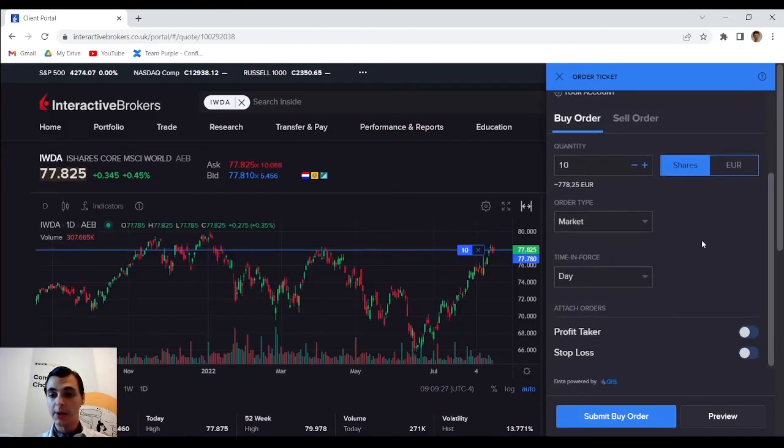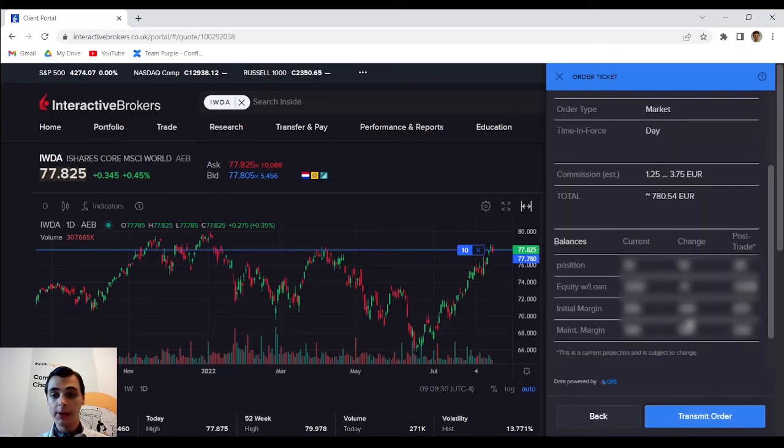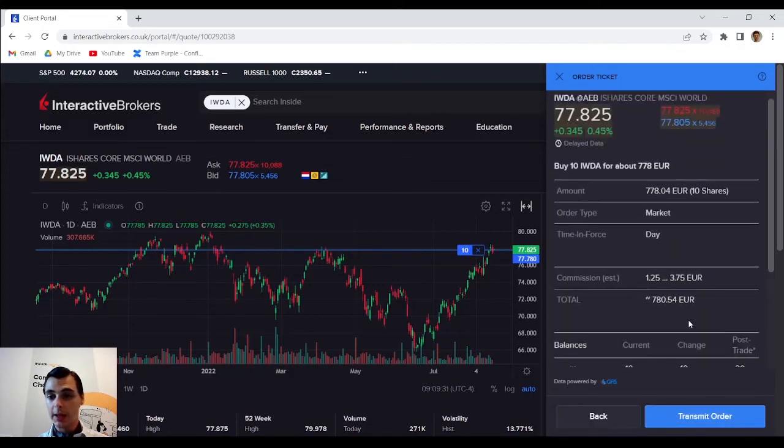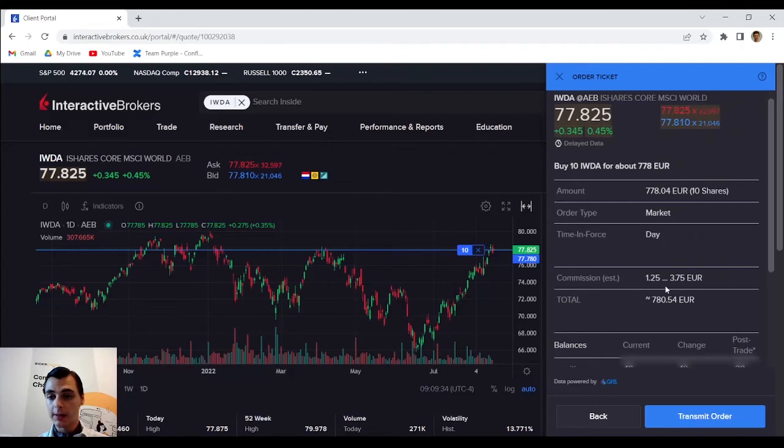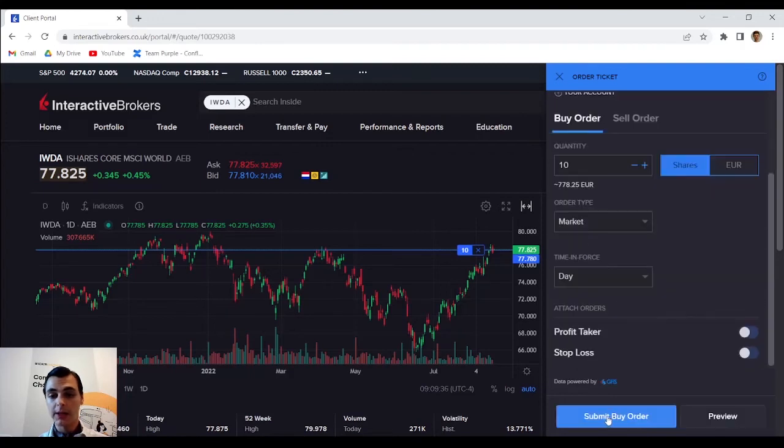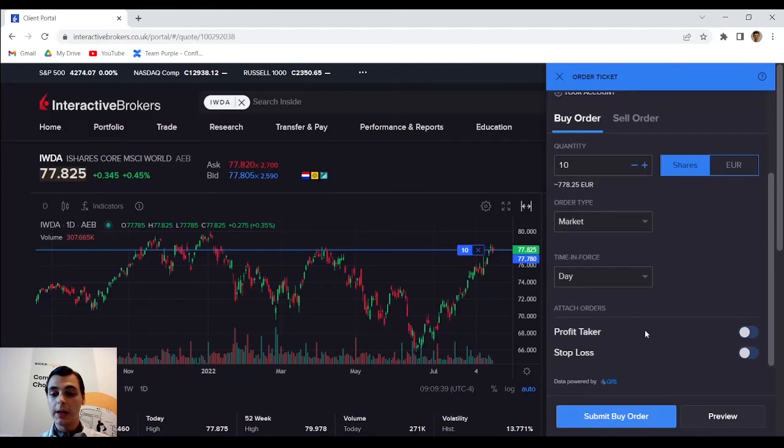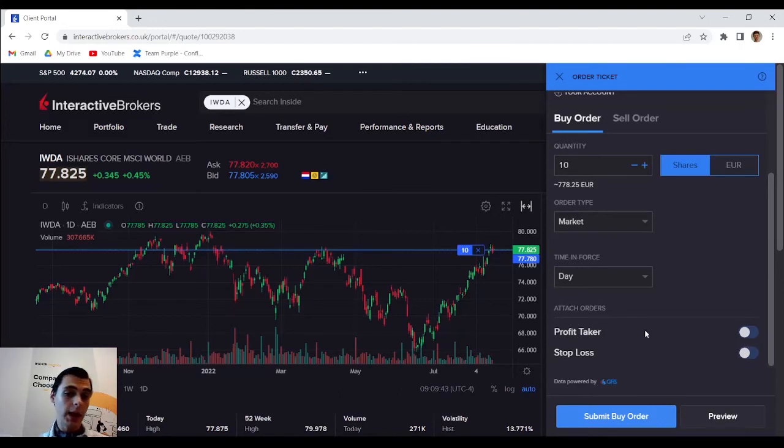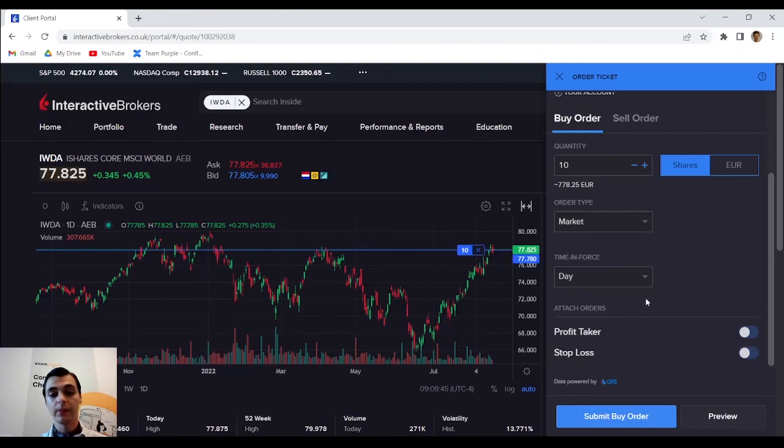Now that my order is set up I can preview it and everything seems fine so I will go back and submit my buy order and after submitting I'm going to have 10 IWDA ETFs. And that is all there is to it actually.